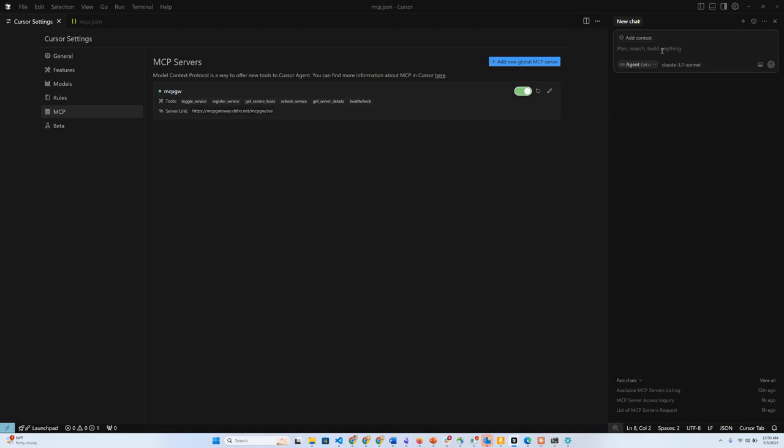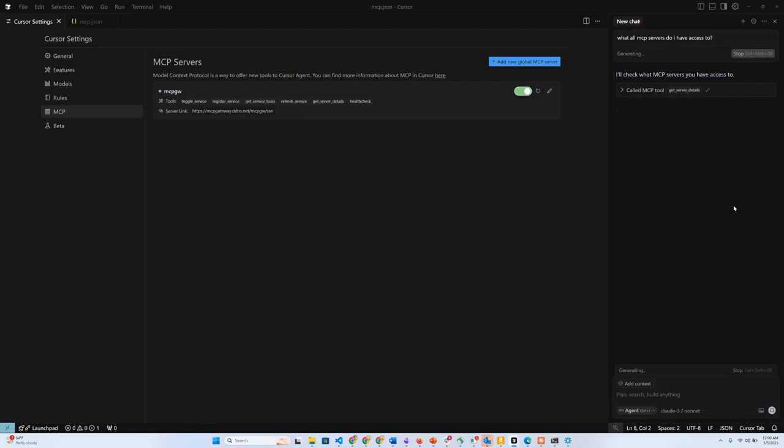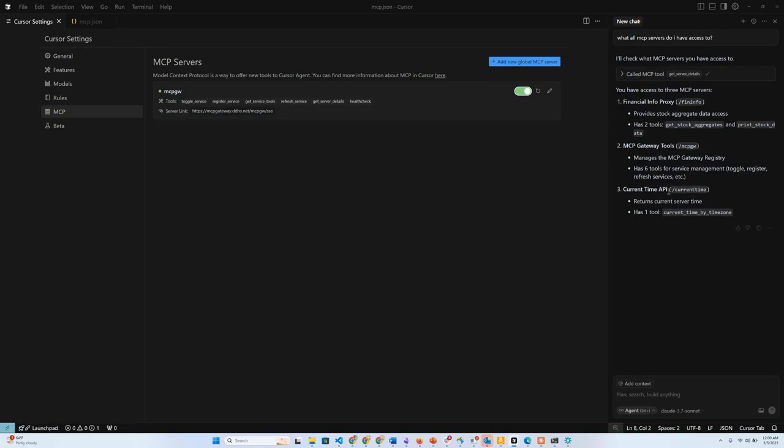Let's say I can ask a question: What all MCP servers do I have access to? If I ask it this question, it should be able to figure out that I have this tool called get server details. I'll say yes. It should be able to tell me about the fin info, the MCP gateway tool, the MCP gateway server, and the current time server. It's able to provide me all this description.